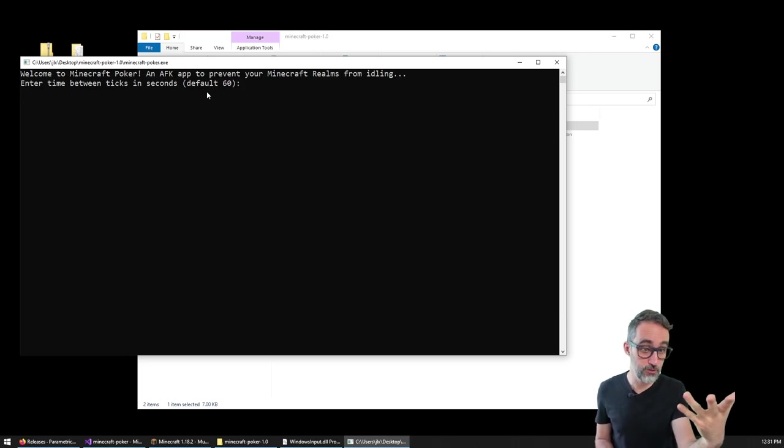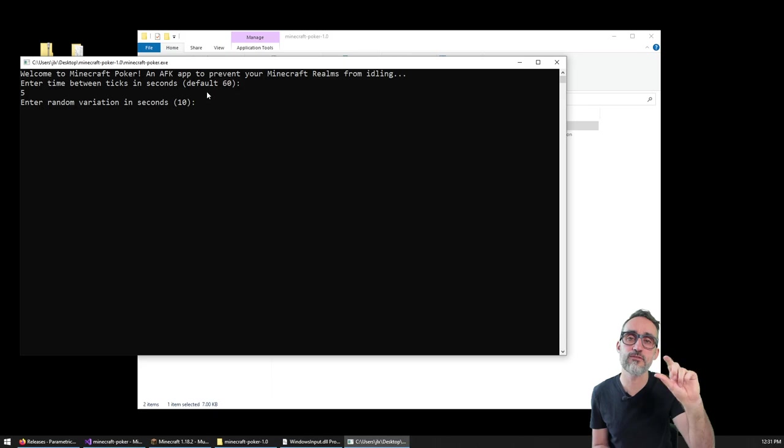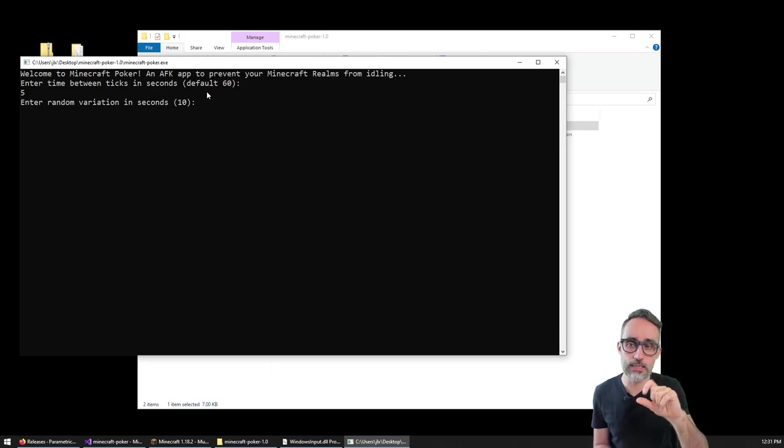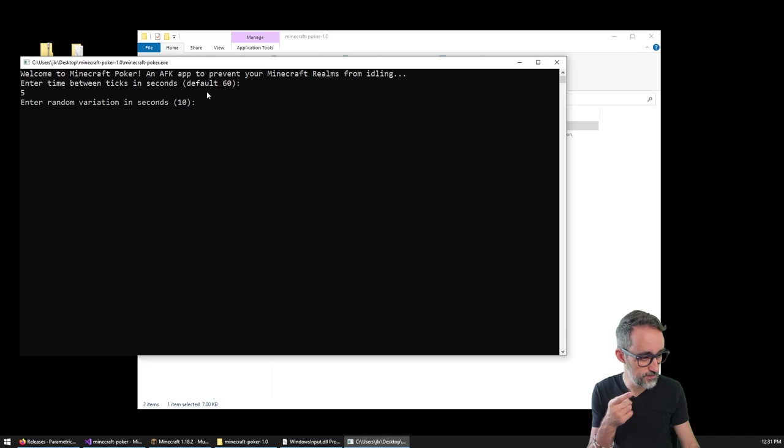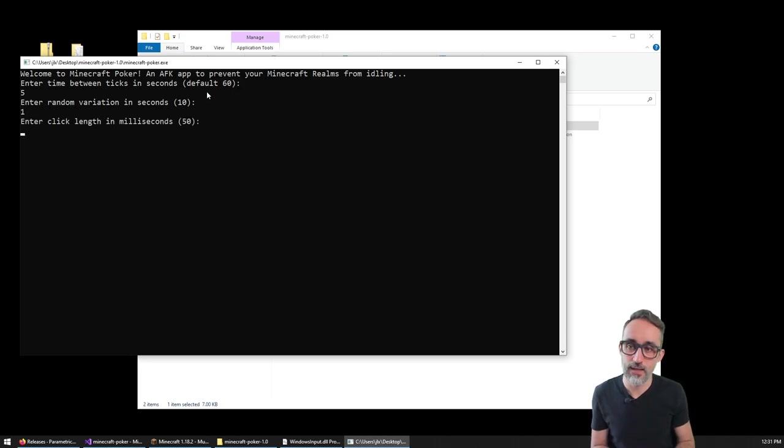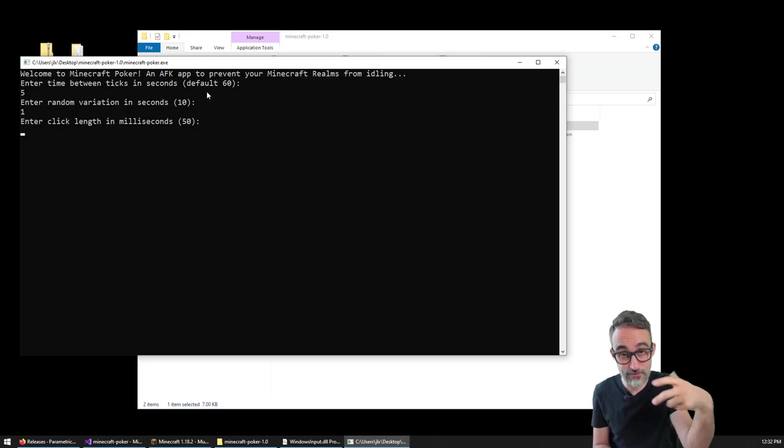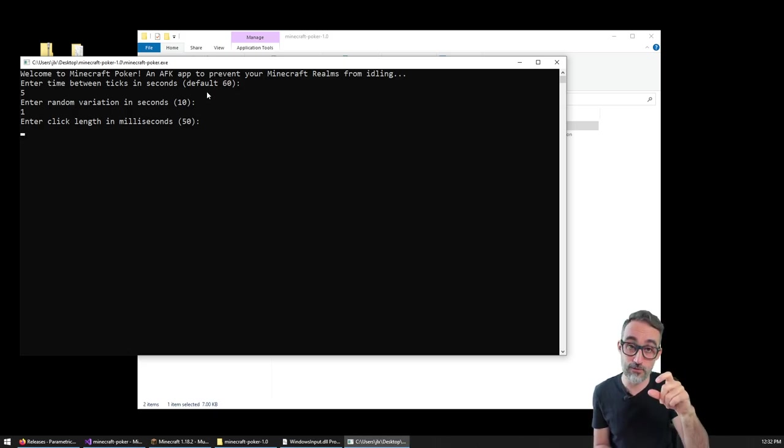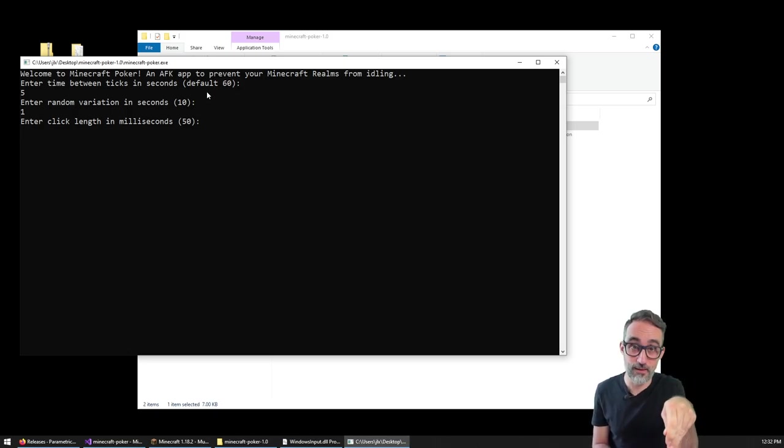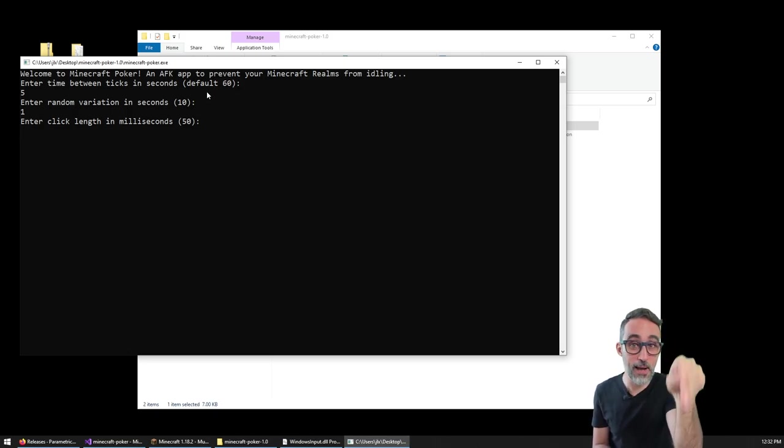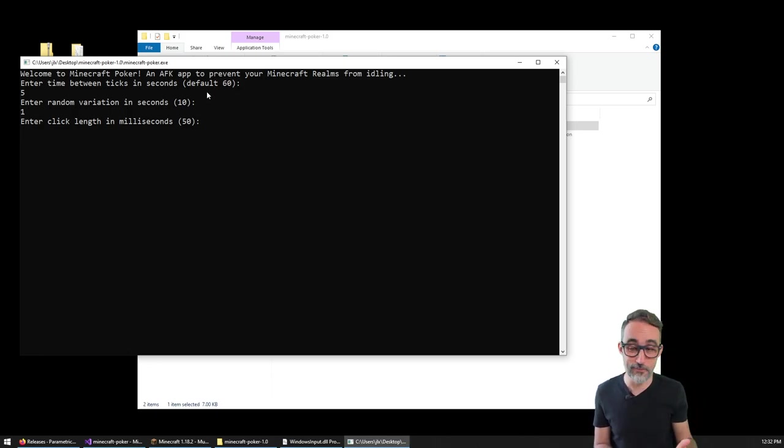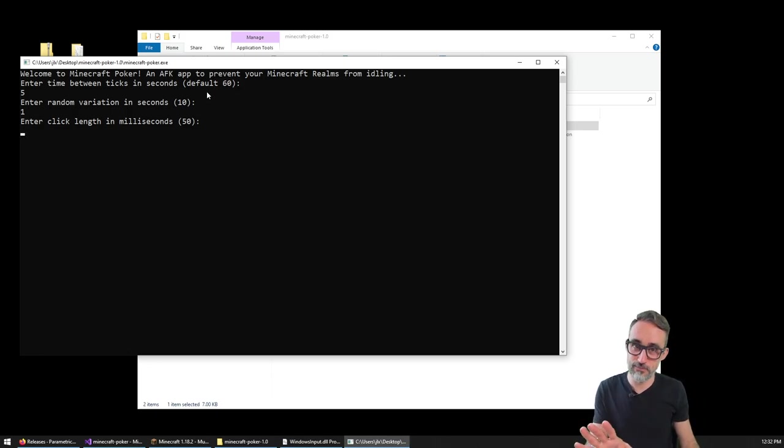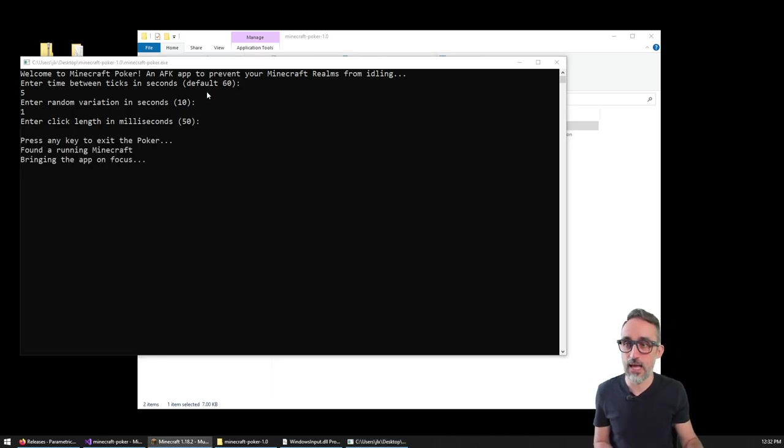And this console application will pop up. It's going to ask you how long, how much of an interval you want between clicks. I have a default of 60 seconds, but for this video just to show you I'm going to do five seconds here. Then what is the random variation between those clicks. I have 10 seconds by default, but for this demo I'm going to give you one. And then the default length of the click. So clicks actually have a length and that is important because if you click for too long you may actually start mining the block that you're placing the torch in, and that actually happened to me while developing this. So 50 milliseconds has worked right for me, but if you have problems maybe you want to increase or decrease this a little.